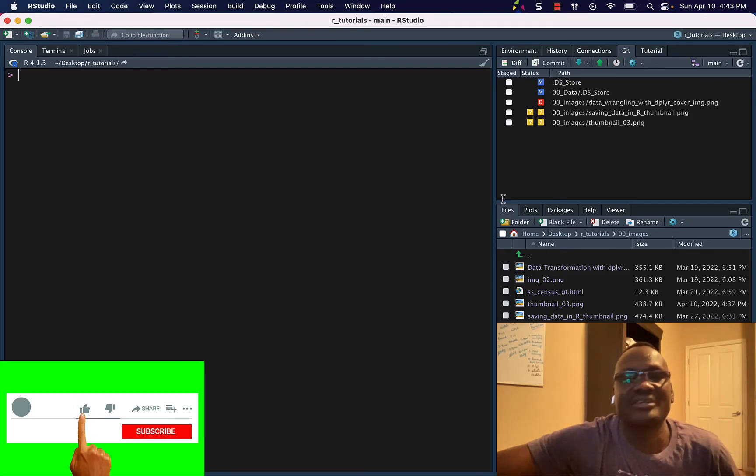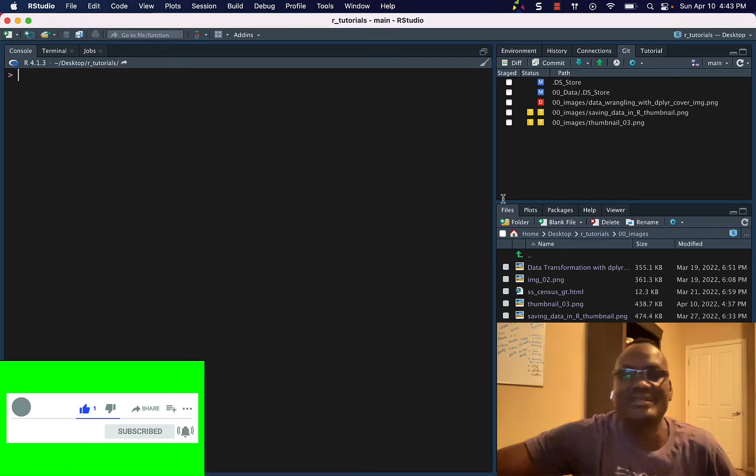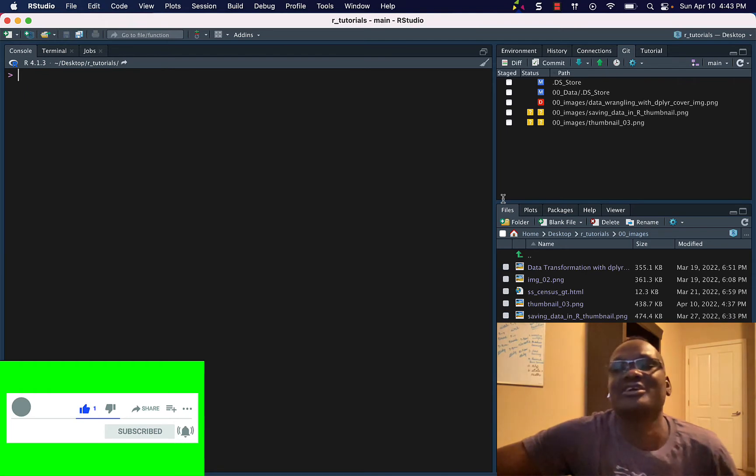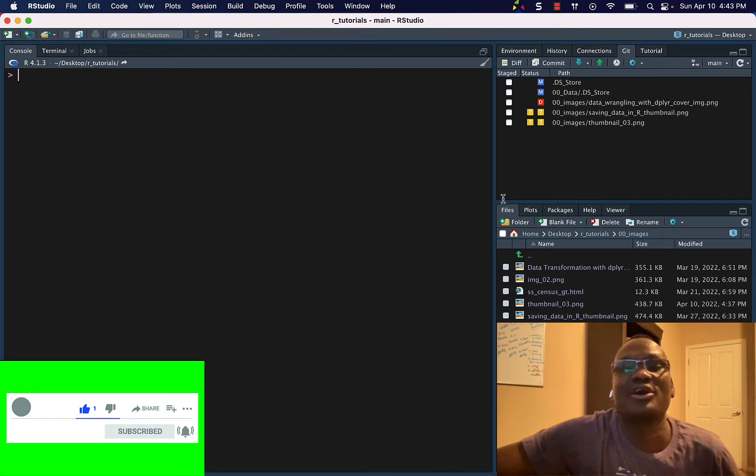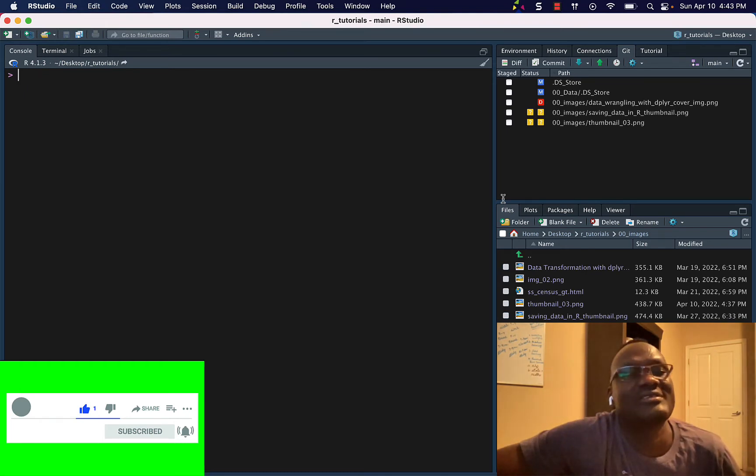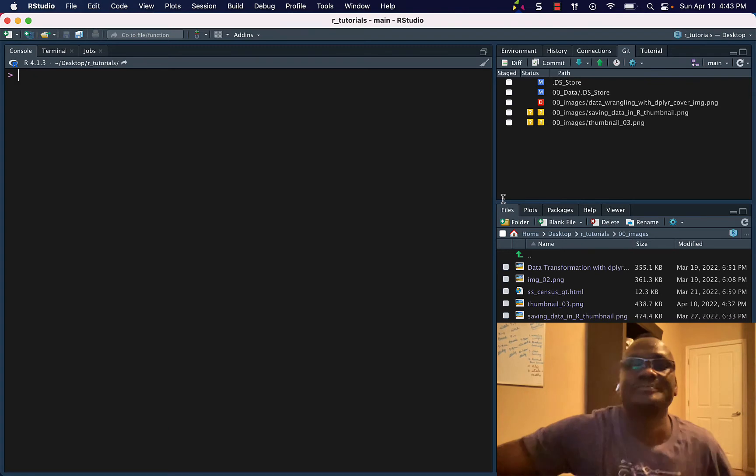Hello, this is Aliyah Reng from Qich Analytics. Today we are going to learn how to create a project directory in RStudio. So let's get started.